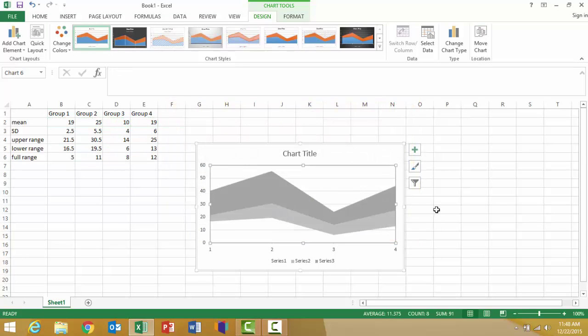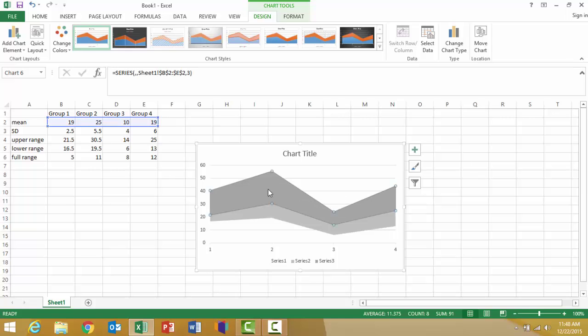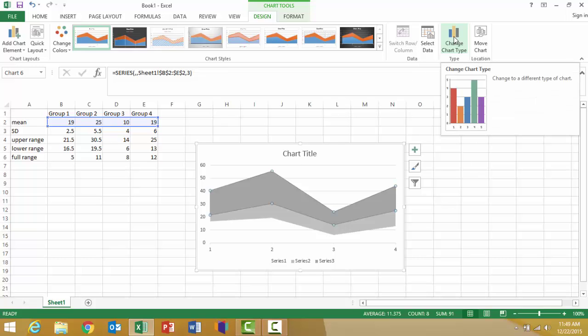Now we kind of have these superimposed on themselves. That's still not what we want it to look like, but just bear with me. The next thing we want to do is click on the area, the new area representing the means so that it is highlighted. Now I'm going to go to my chart design menu and look for a button that says Change Chart Type.